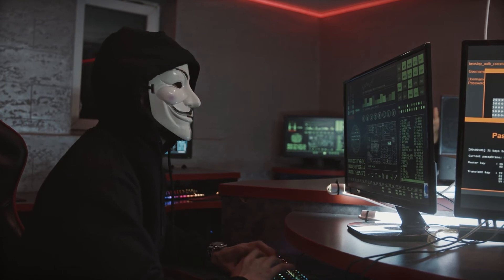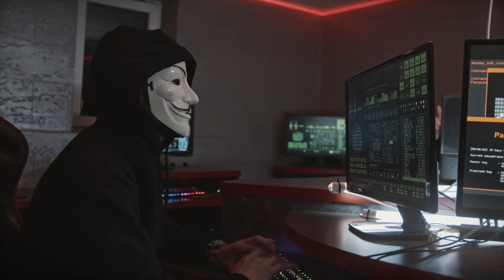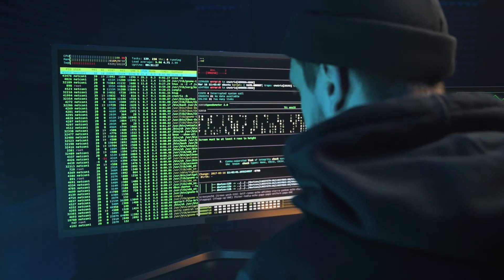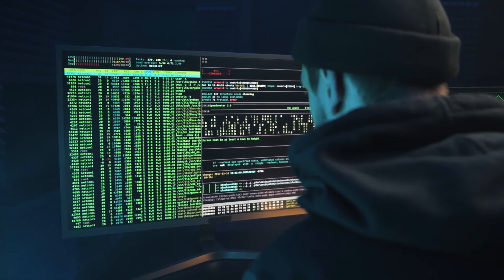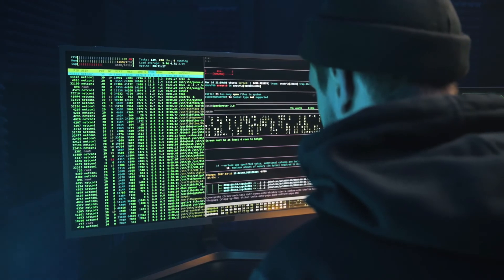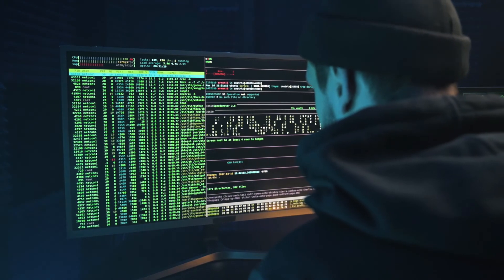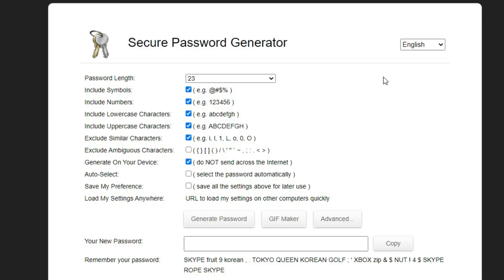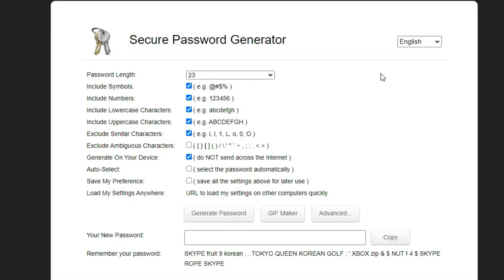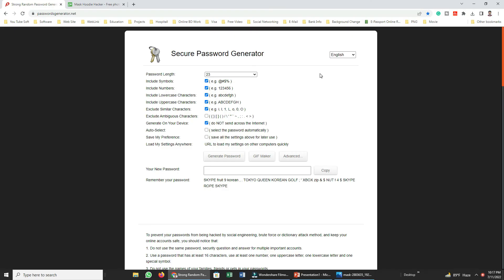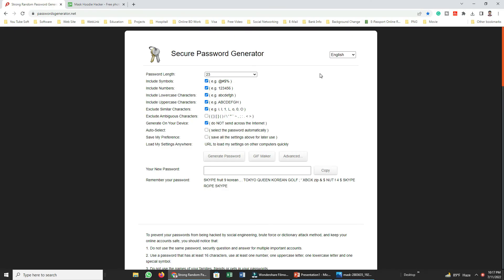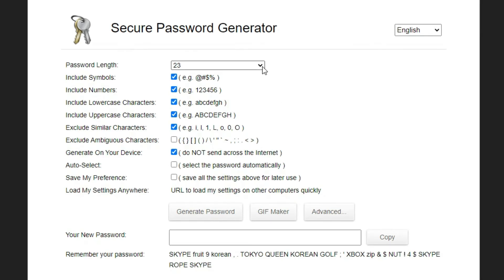The website is also available to us, so we can access our password to secure it. The password generator is linked in our description. We can see the password generator here.